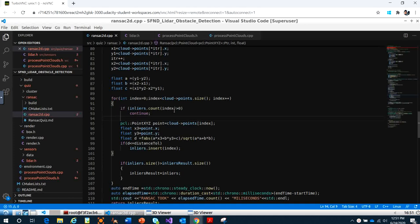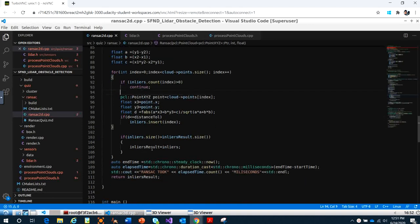We count how many points are in the inliers. If a point already has more than zero — meaning it's already in the inliers — we don't care about that and continue to check the next point. Then we insert into inliers and return the inlier result.